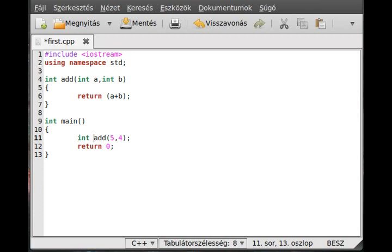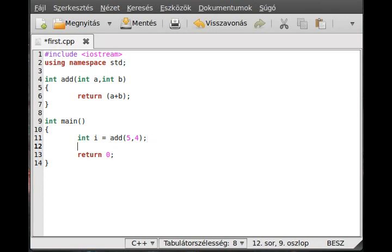For example, int i equals add(5, 4), and now cout the i variable and make a new line after it.